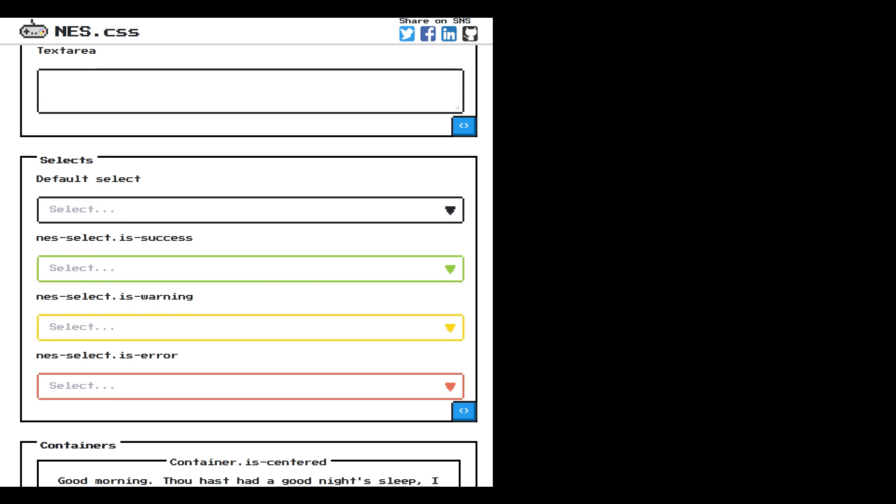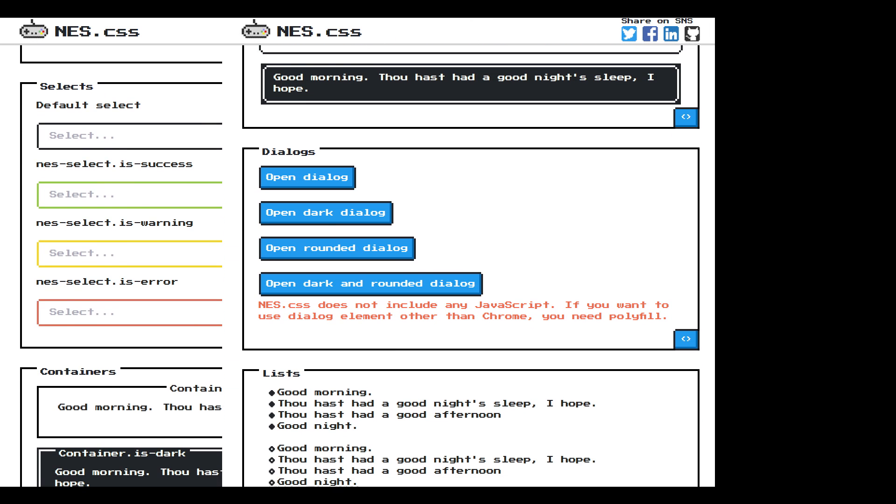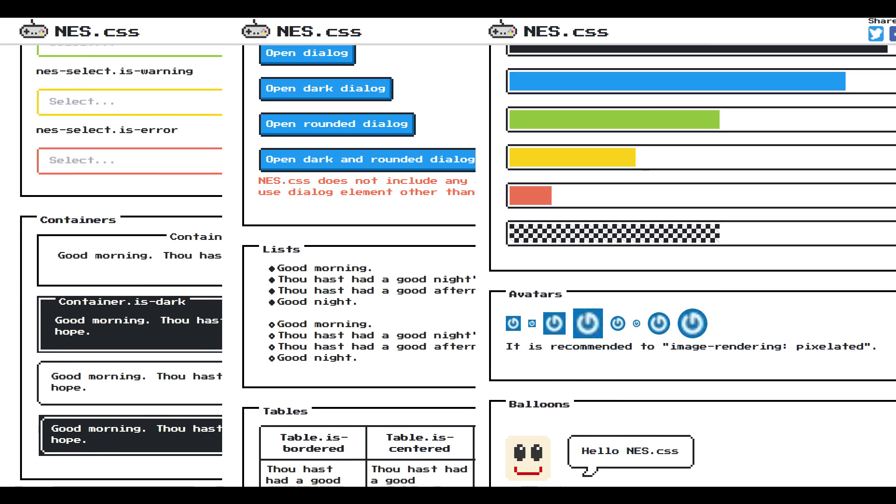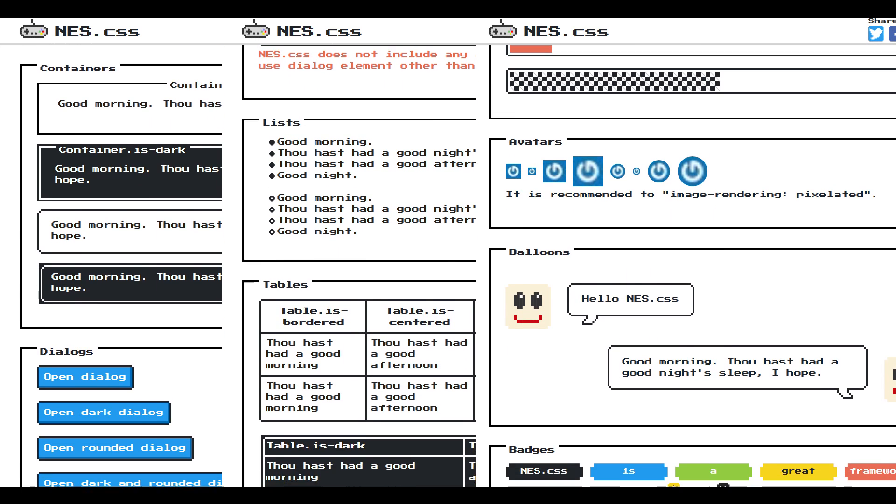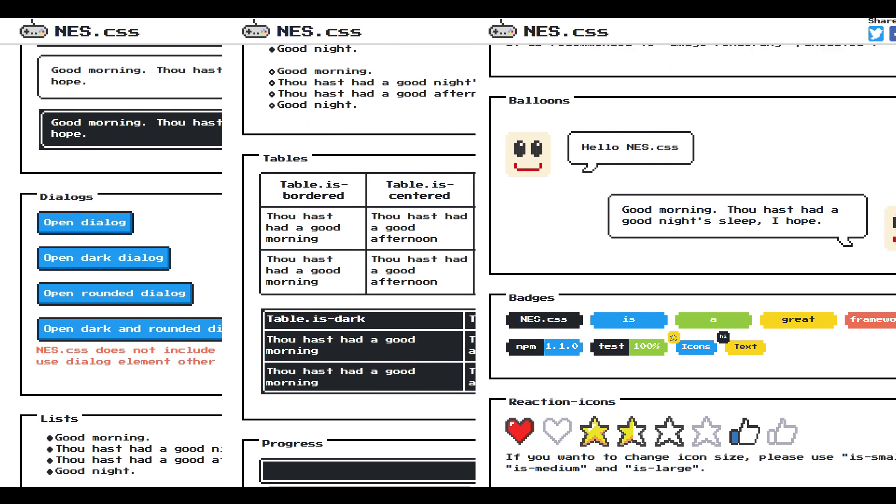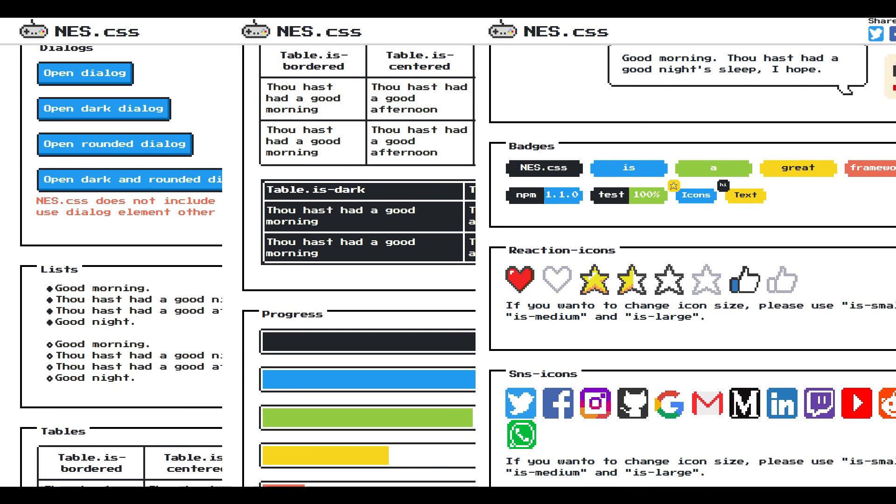There are lots of other features for you to try out. Check the NES CSS project page for the example code.